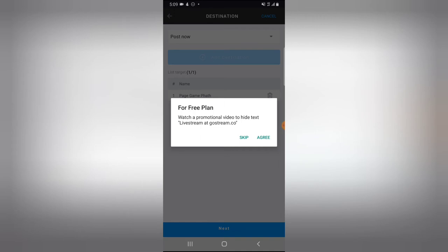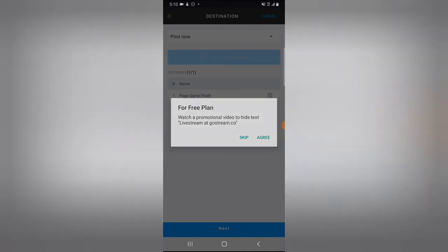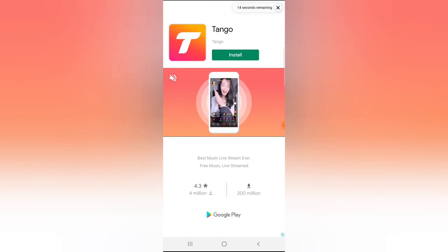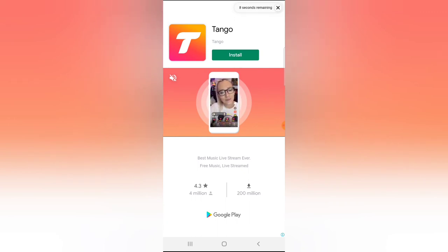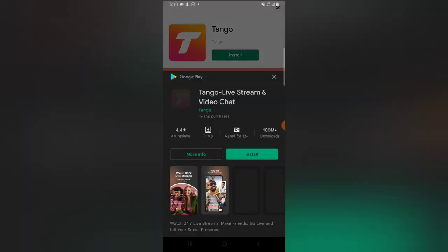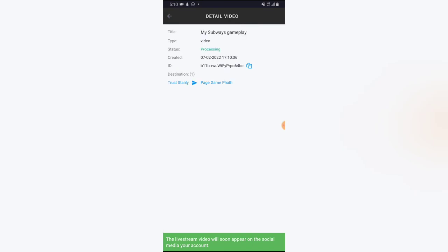You'll see an option to watch a promotional video to hide the GoStream watermark. If you want to skip it, click Skip — but note that skipping will display the GoStream logo on your stream. If you don't want that logo, click Agree and watch the ad. The ad lasts about 20 seconds; once the countdown reaches zero the X icon becomes active so you can close it.